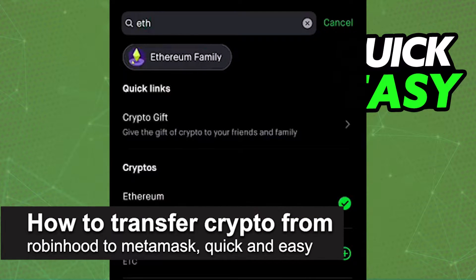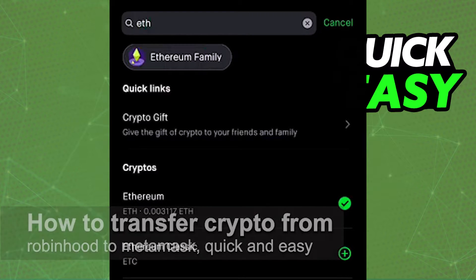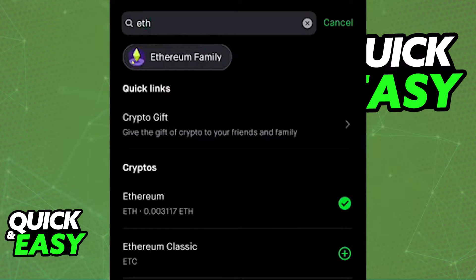In this video, I'm going to teach you how to transfer crypto from Robinhood to your MetaMask account. It's a very quick and easy process, so make sure to follow along.